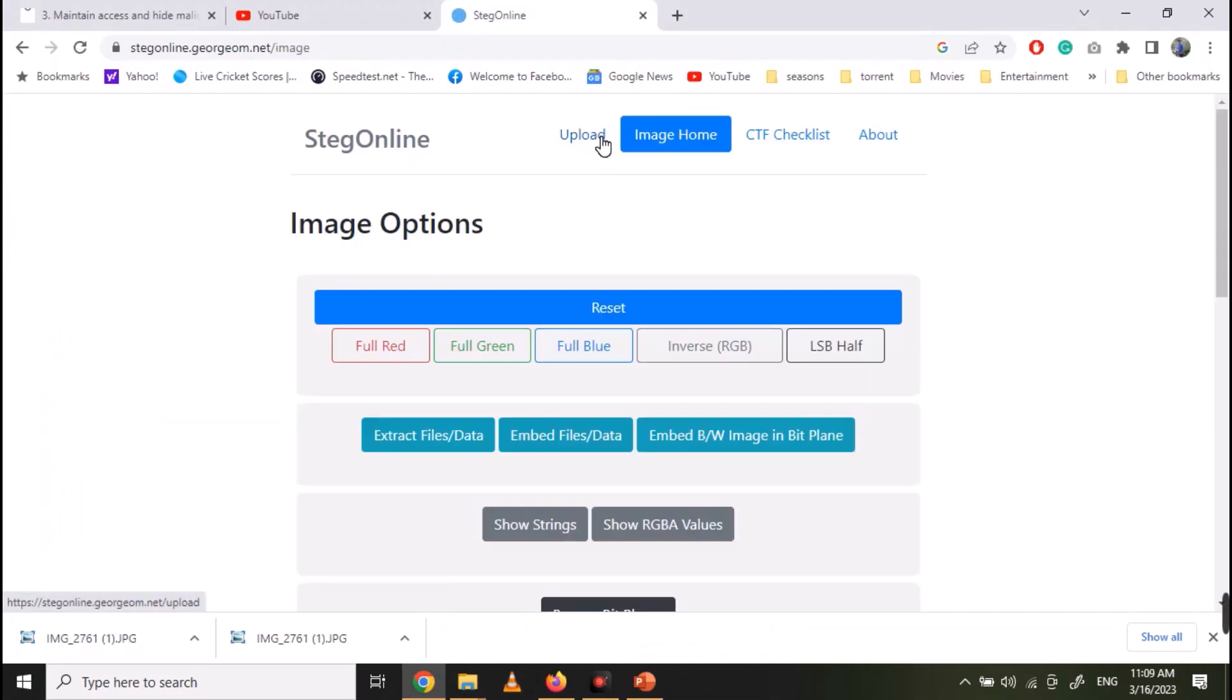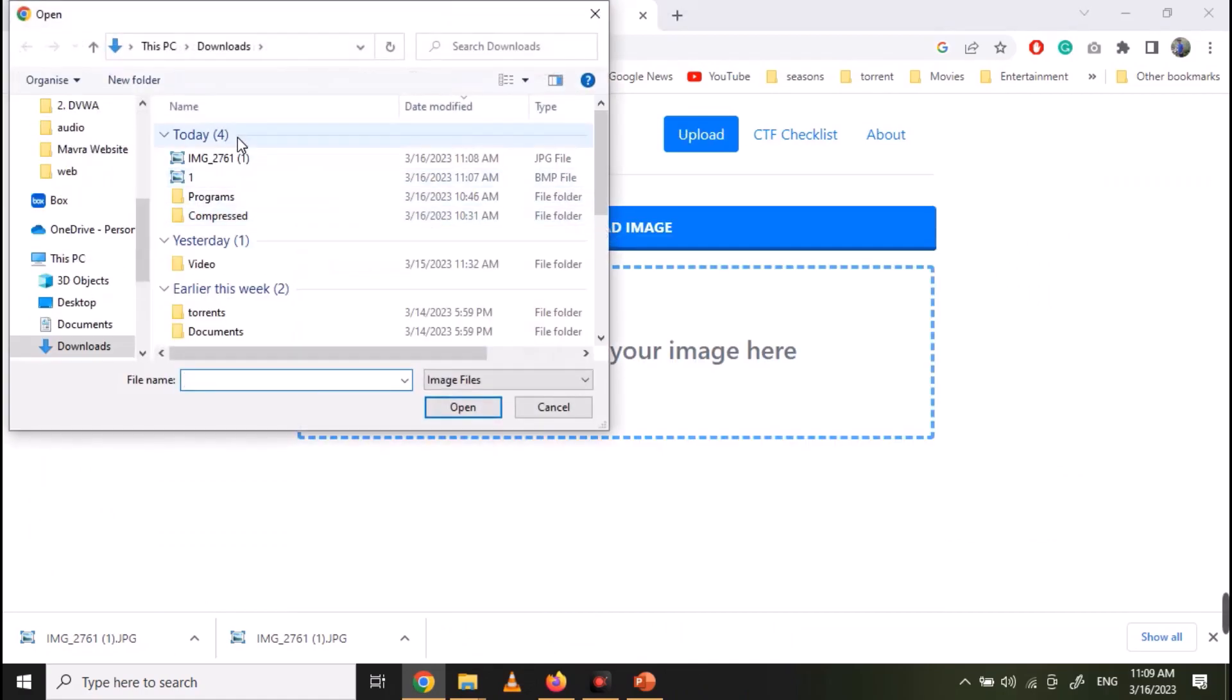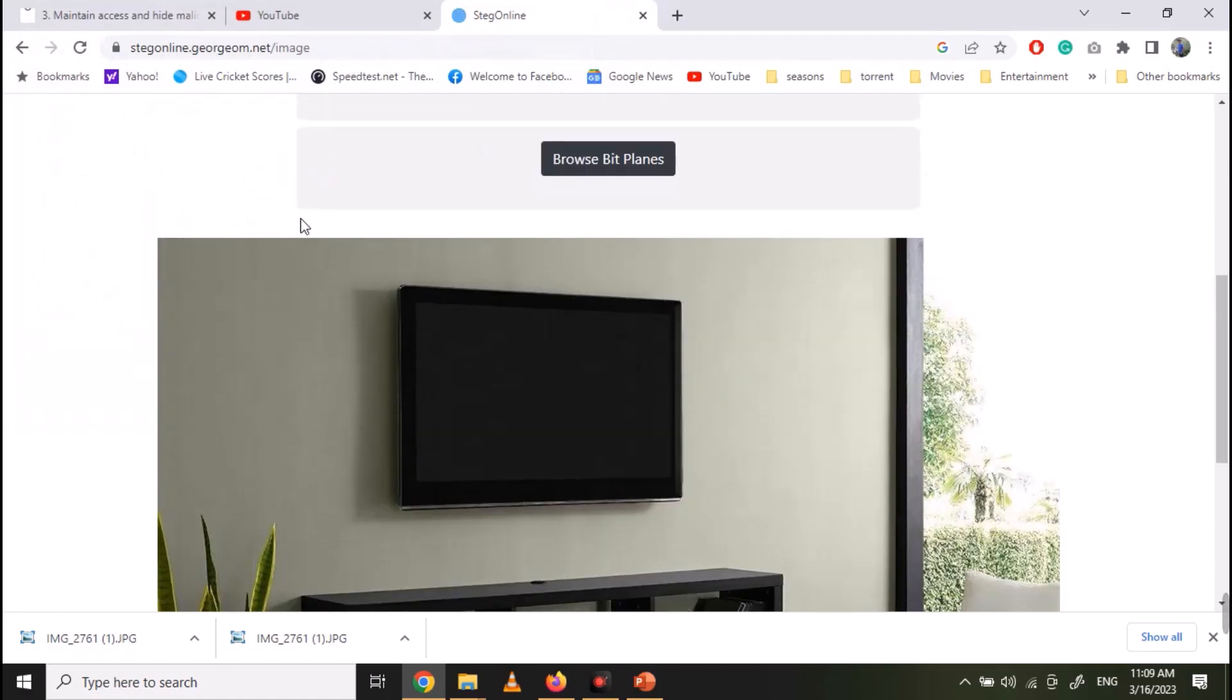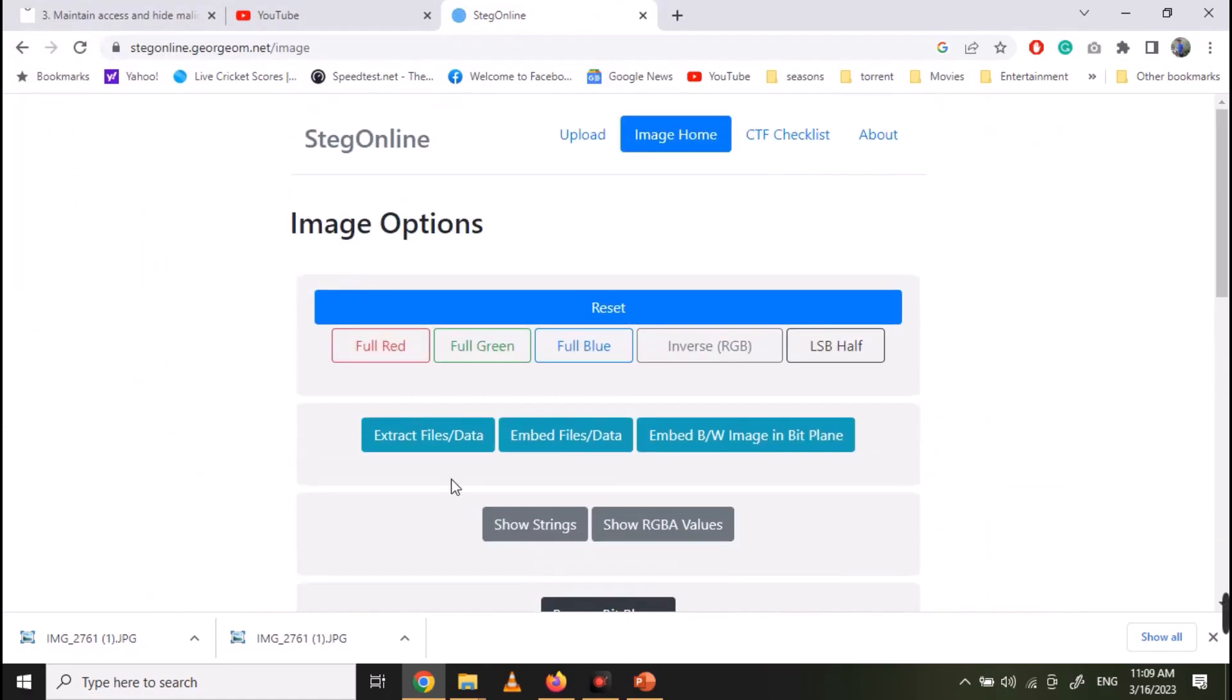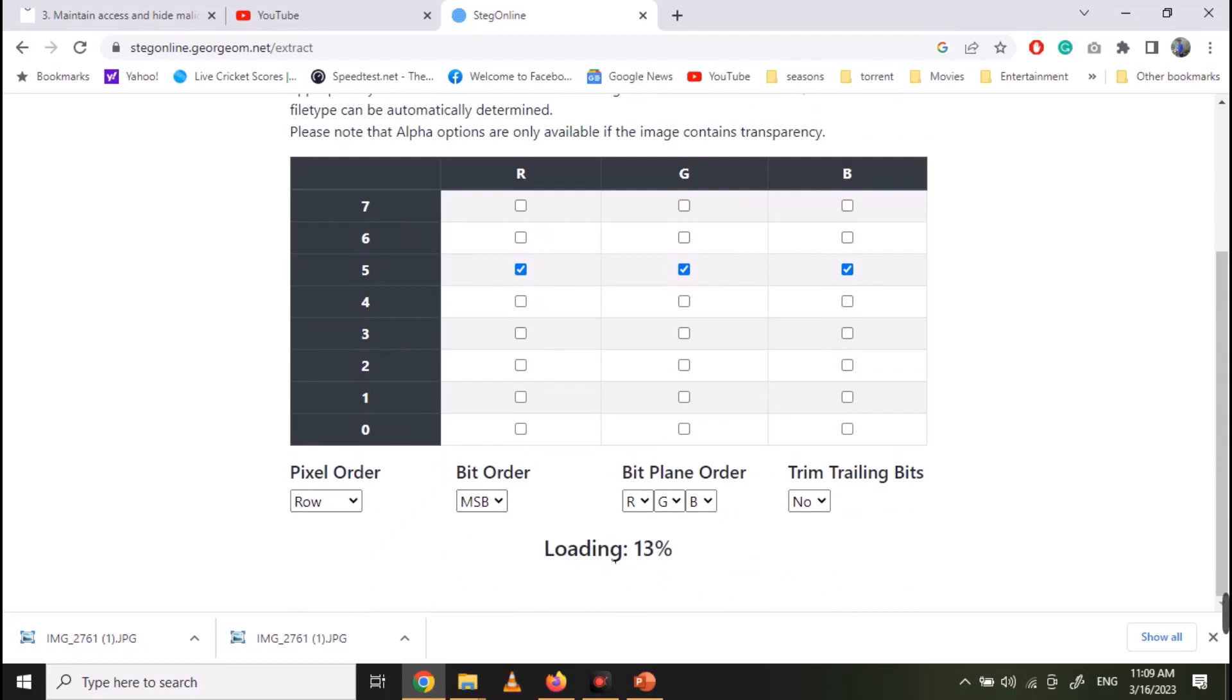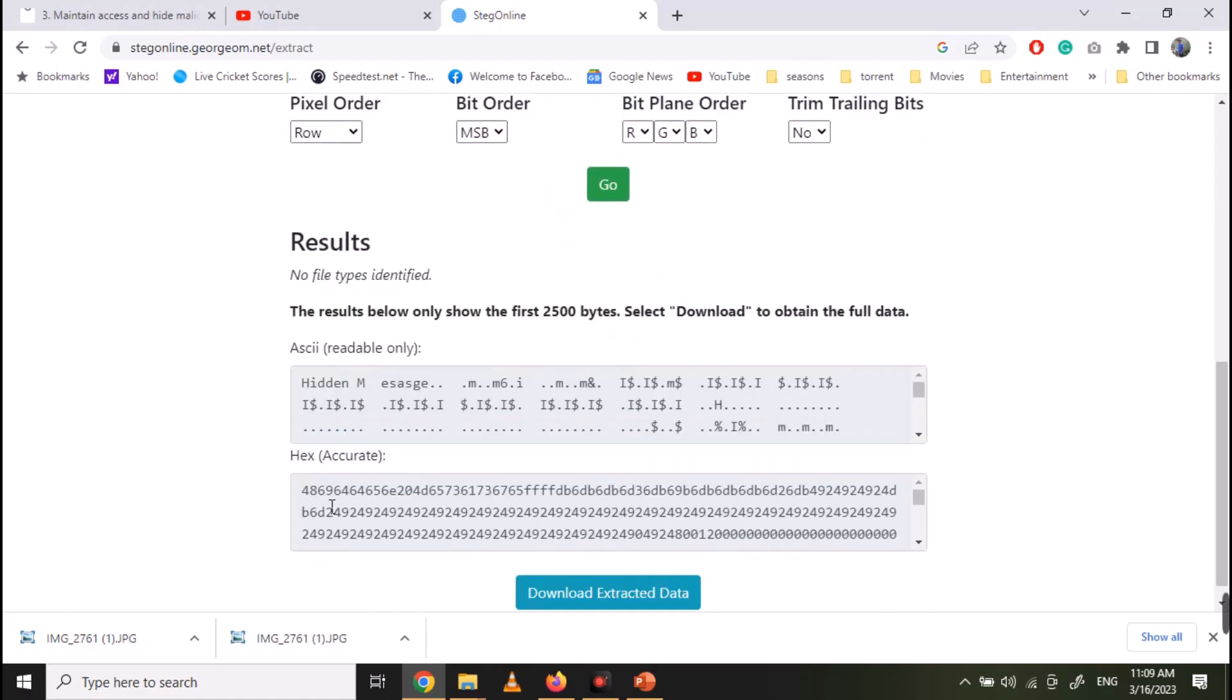Now to extract the message from this image, open the website again. Upload your image. Click on Extract. Select the same options that you used while encrypting the data and click on Go. And your hidden message will be revealed.